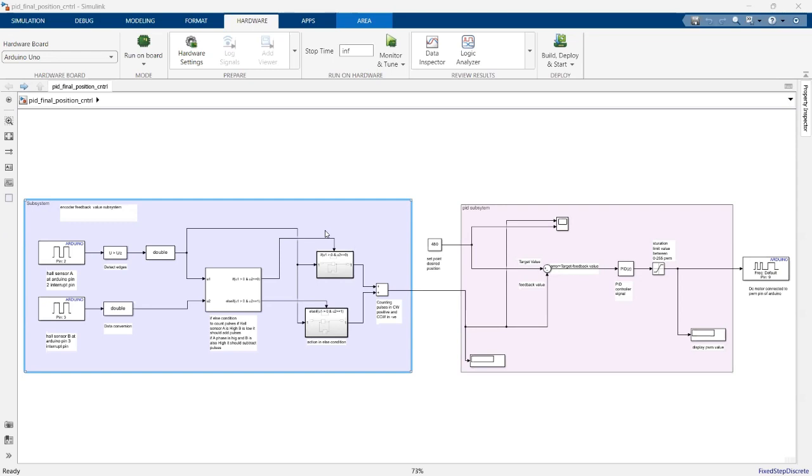This is a Simulink model and I can run it on hardware in real-time. Now, let's discuss how our model is working.